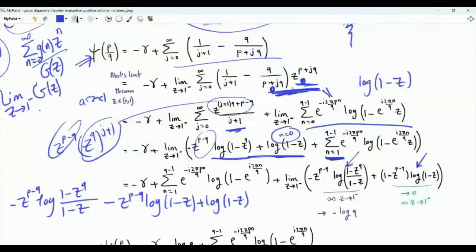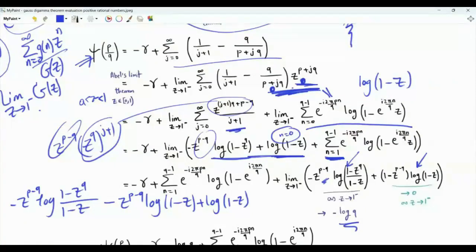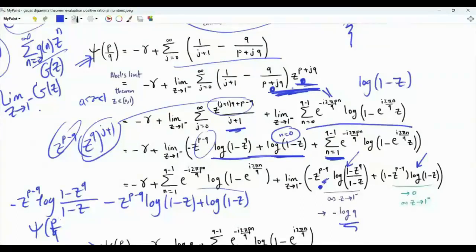Taking the limit as z tends to 1: the z to the p factor goes to 1, and (1 minus z to the q) over (1 minus z) tends to q, giving minus log q. The remaining terms involving log(1 minus z) tend to 0. So our current result is psi of p over q equals minus small gamma minus log q, plus the summation over n from 1 to q minus 1 of e to the minus i 2 pi p n over q times the logarithm.